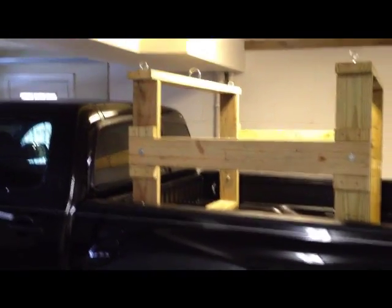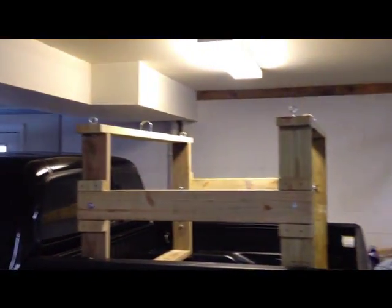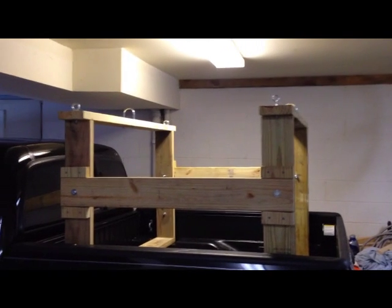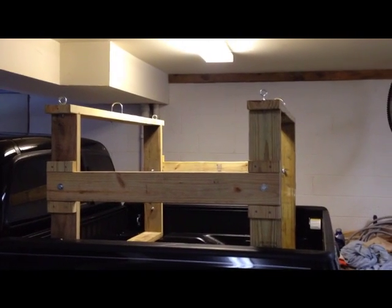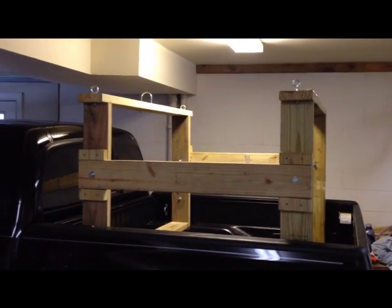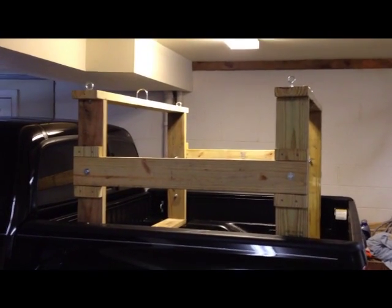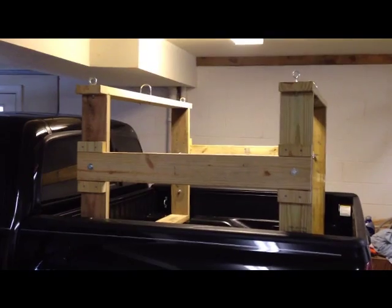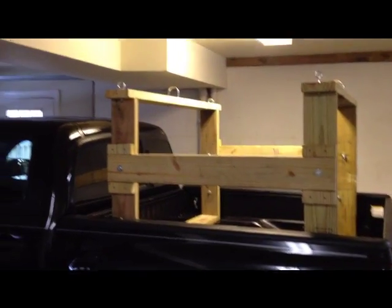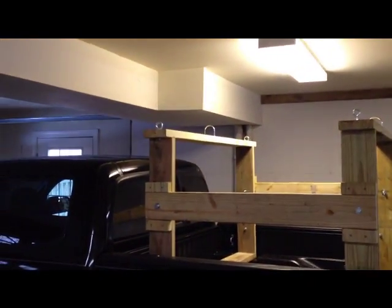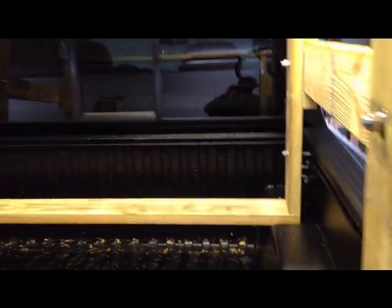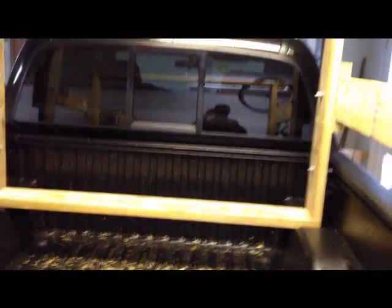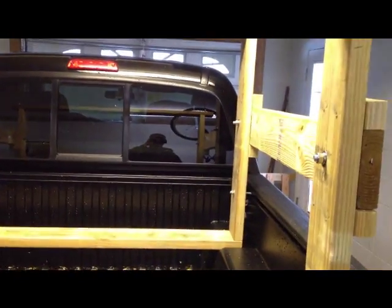And even using the heavy duty parts and 2x6s it still only cost me around $70 at Lowe's. So I think it was a good deal. I hope this helps someone and good luck.